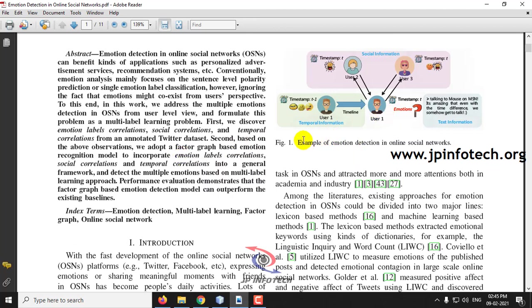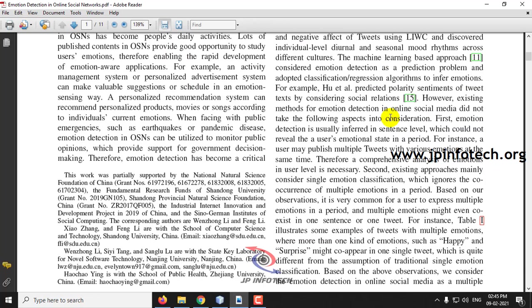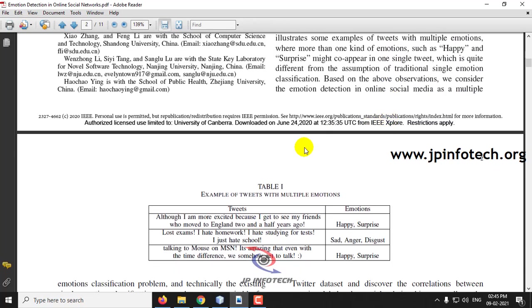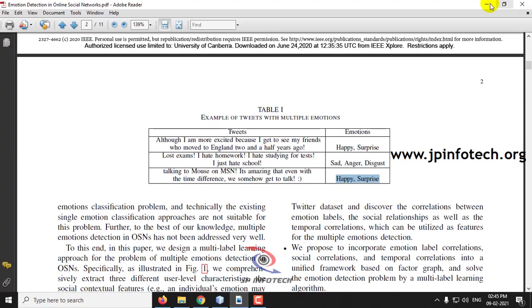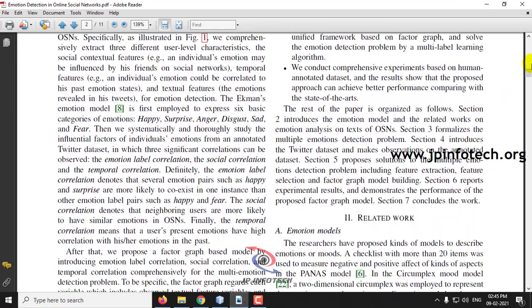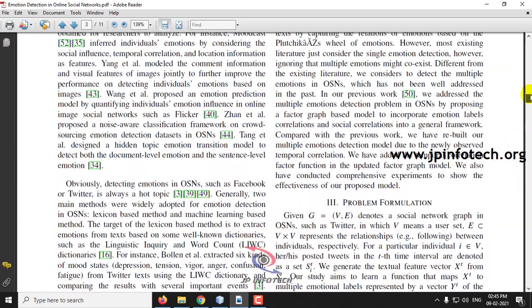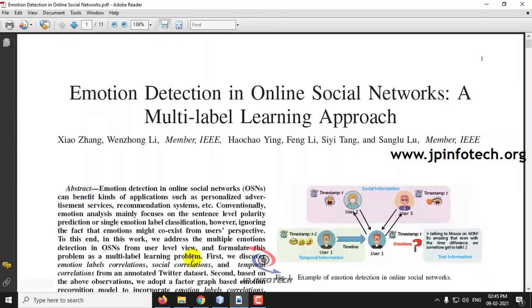Here you can see examples of emotions mentioned from the timeline. You can see tweets that are done with emotions: happy, surprise, sad, anger, disgust, happy, surprise. These are the tweets that are available, these are the example scenarios mentioned.